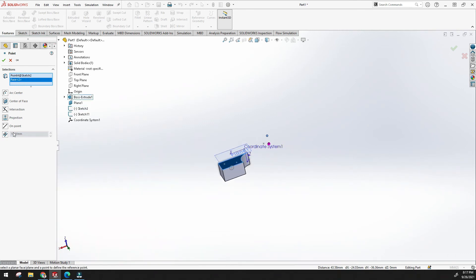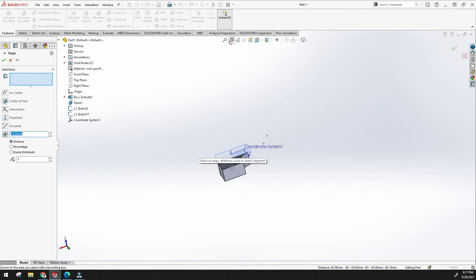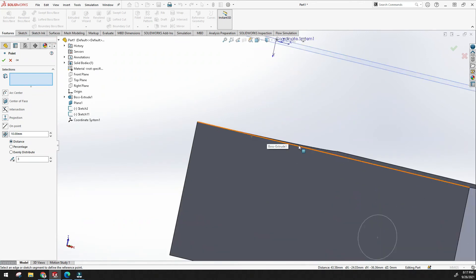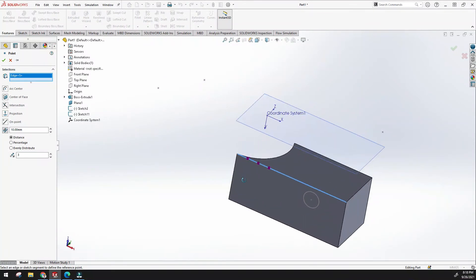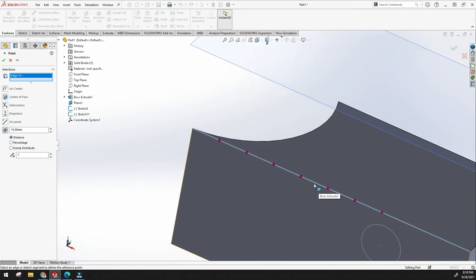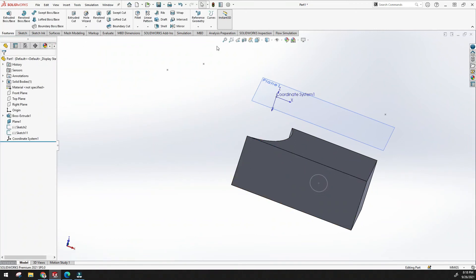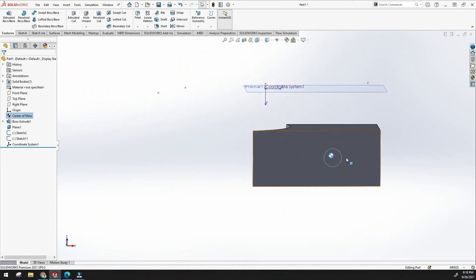There is also a very important option: creating points along a line. Select a line and specify how many points you want. The distance between points can be set — for example 10 mm. You can also set it by percentage or use evenly distributed to easily create multiple points along the line. You can also create a point at the center of mass of a body.